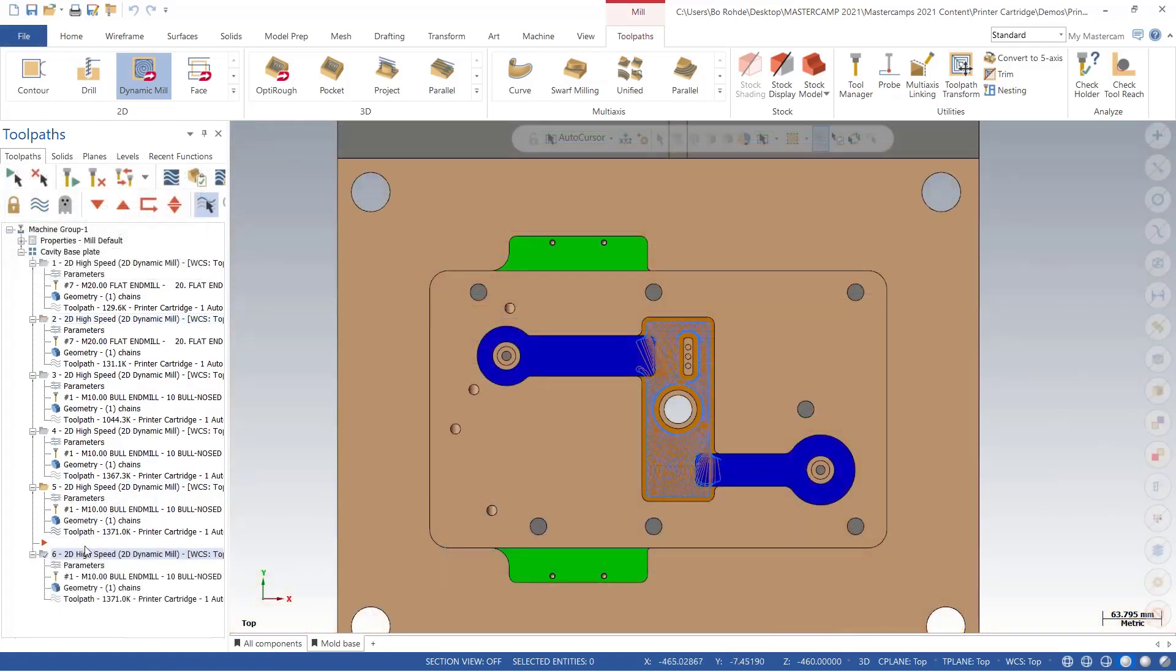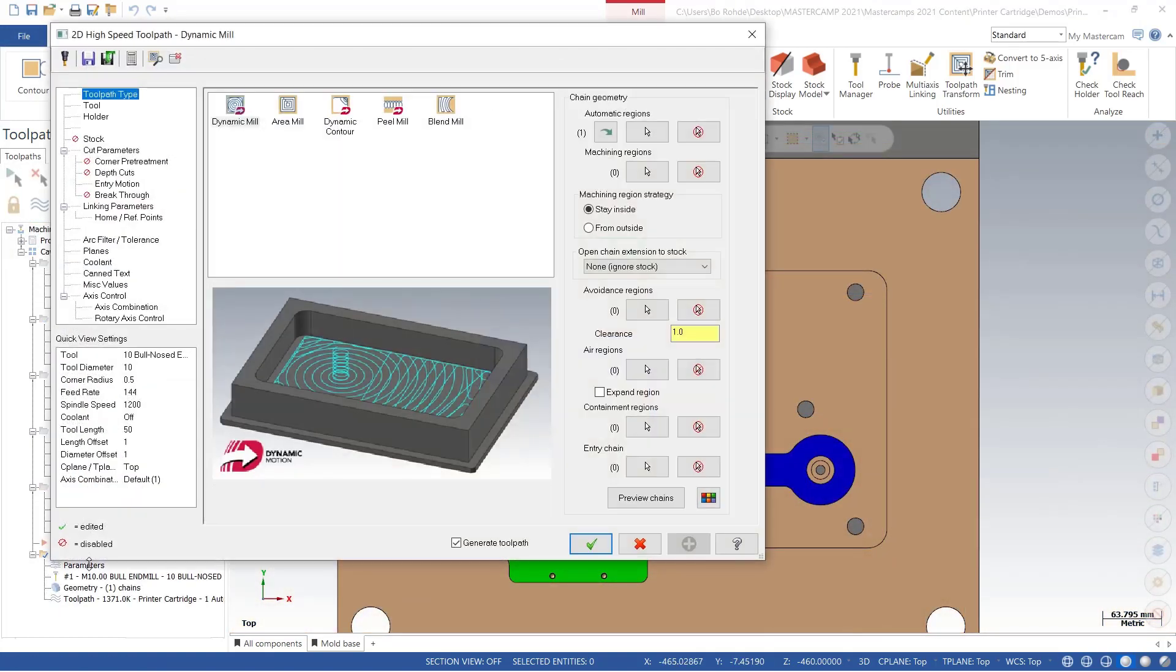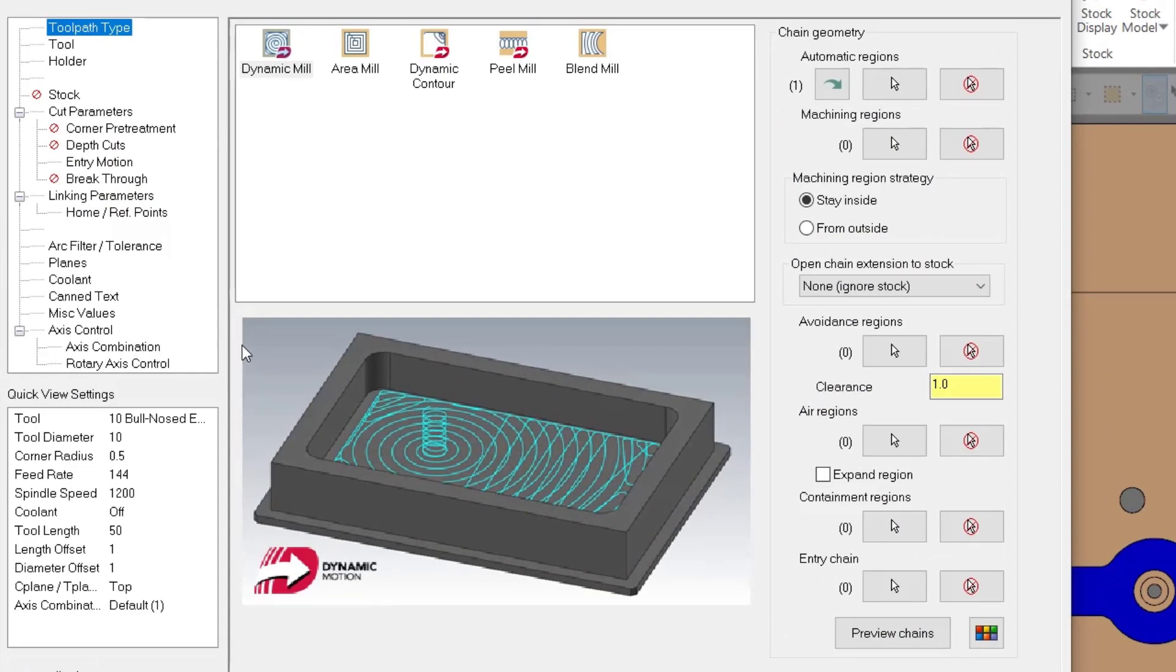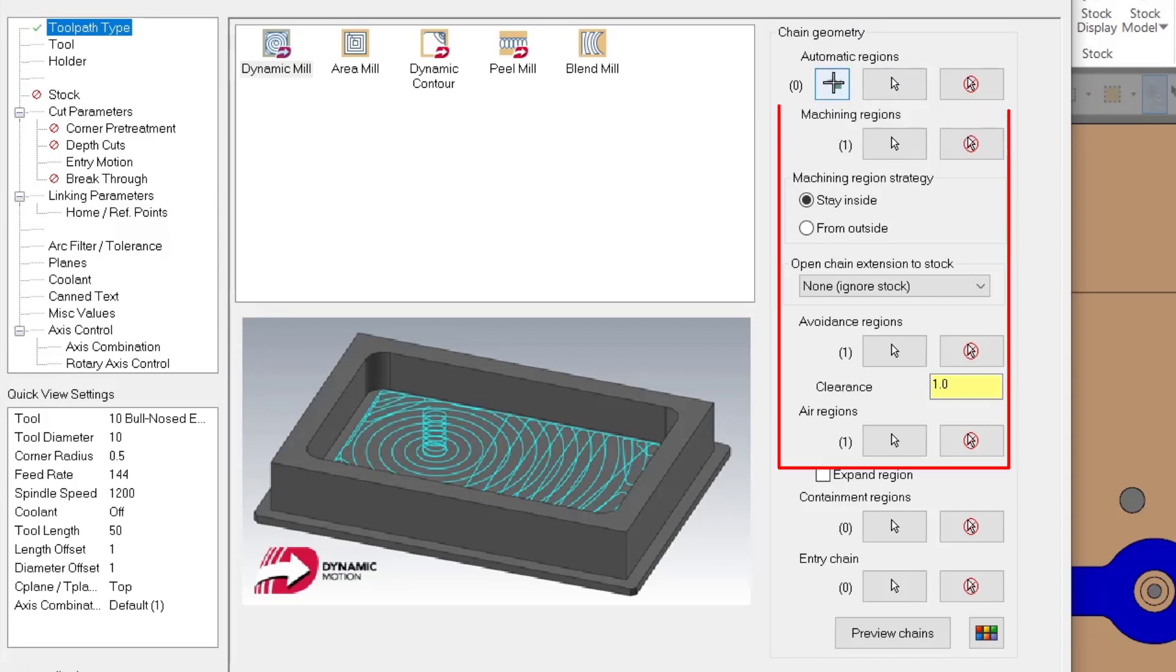The last thing that I want to take a look at is the convert. So I'm starting with a single face, but when I select the convert automatic regions button, notice it splits it out into individual chains for each cut, error, and avoidance regions.